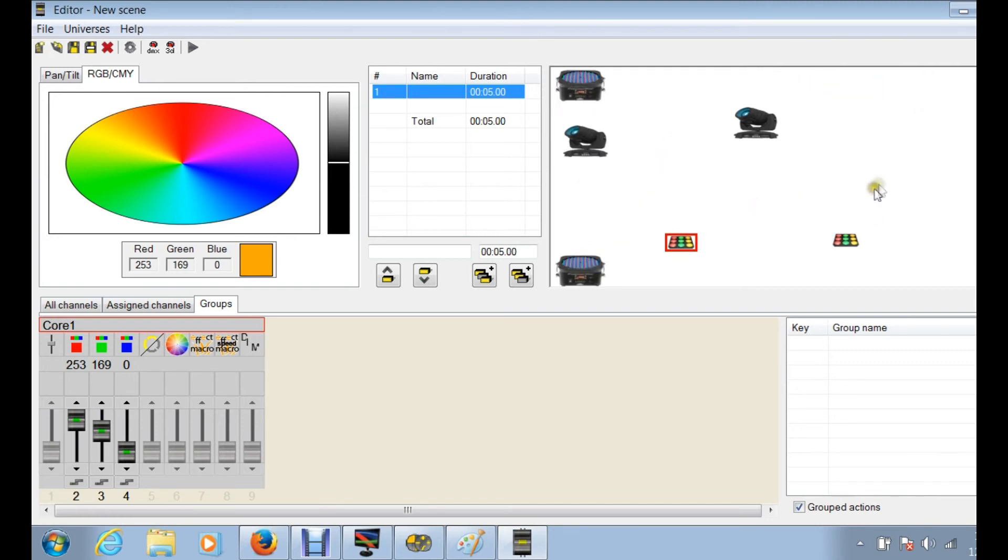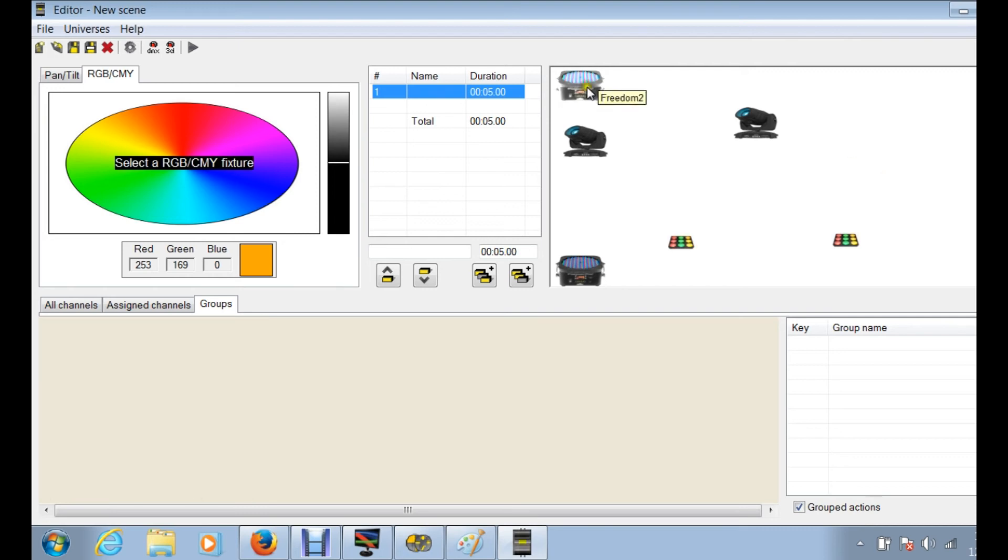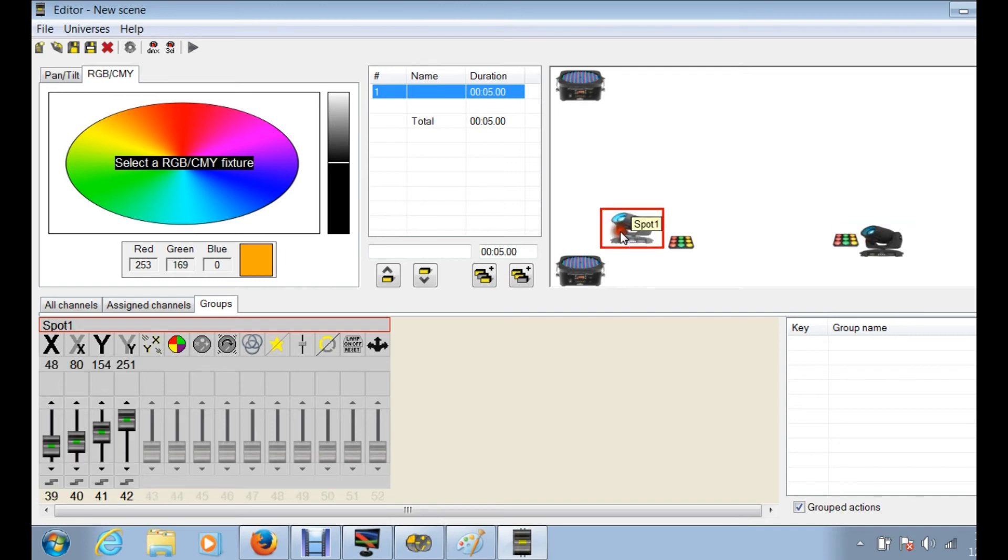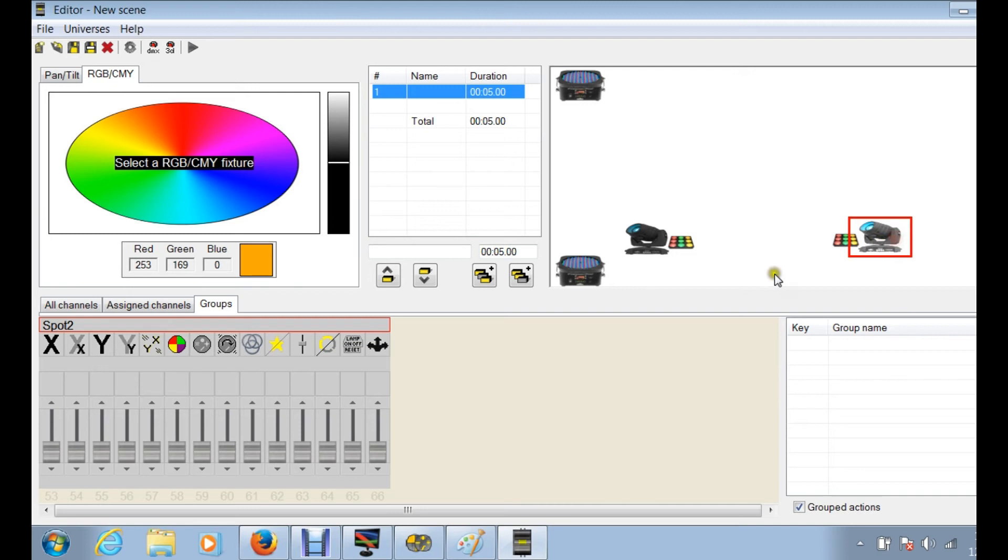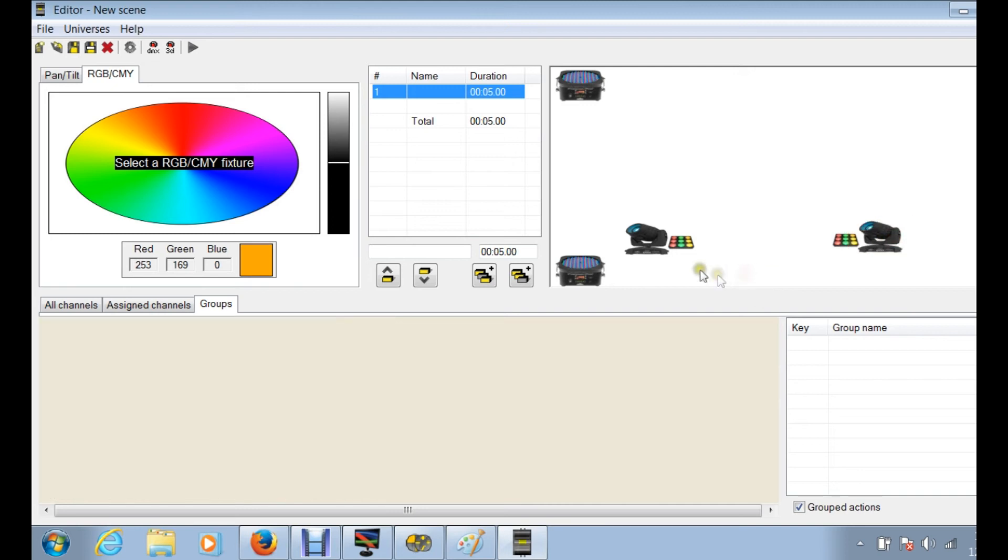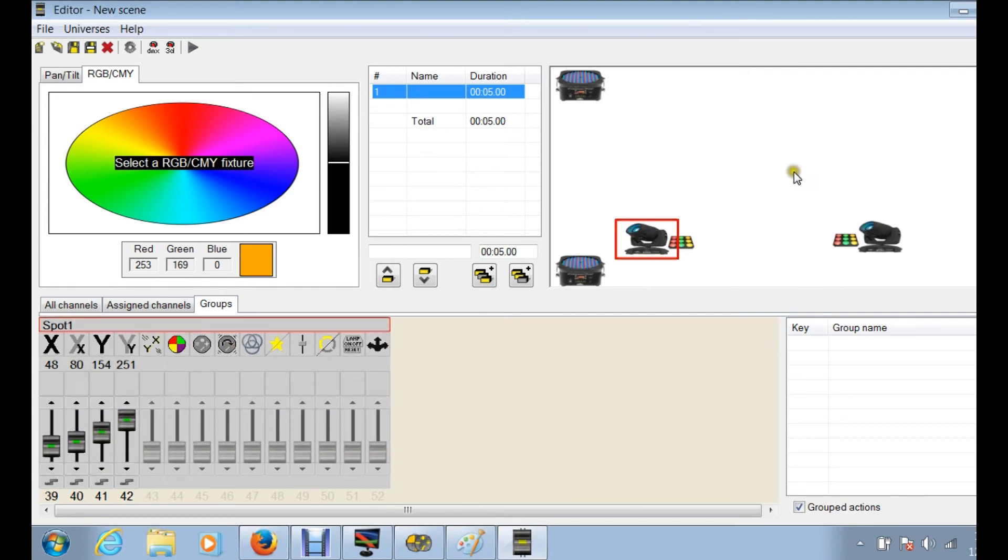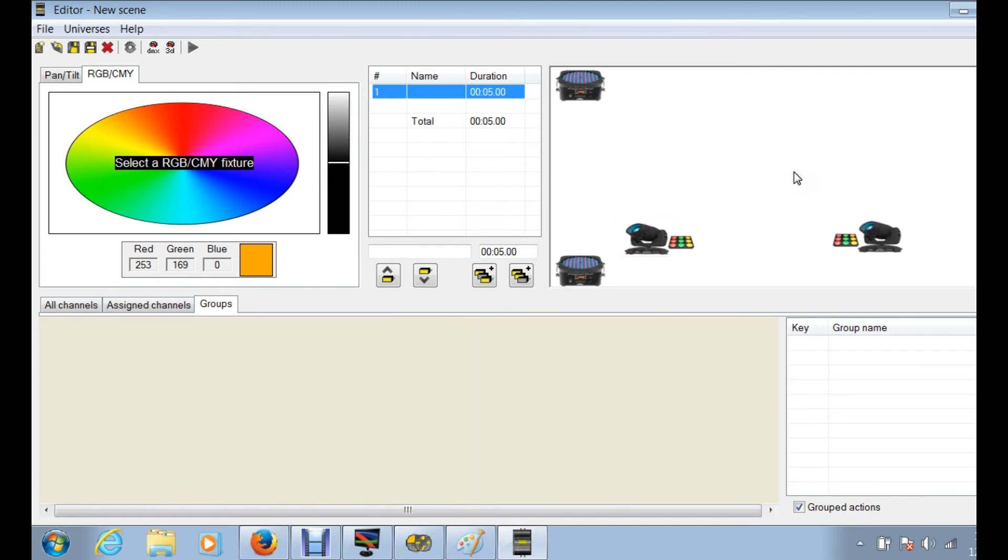This screen just shows you your fixtures. If our setup is over here, then we can just put this fixture here. So when we're sitting programming and we want to select our left fixture, we just click on that and then now we have all the controls for that actual fixture. Very simple, very easy.